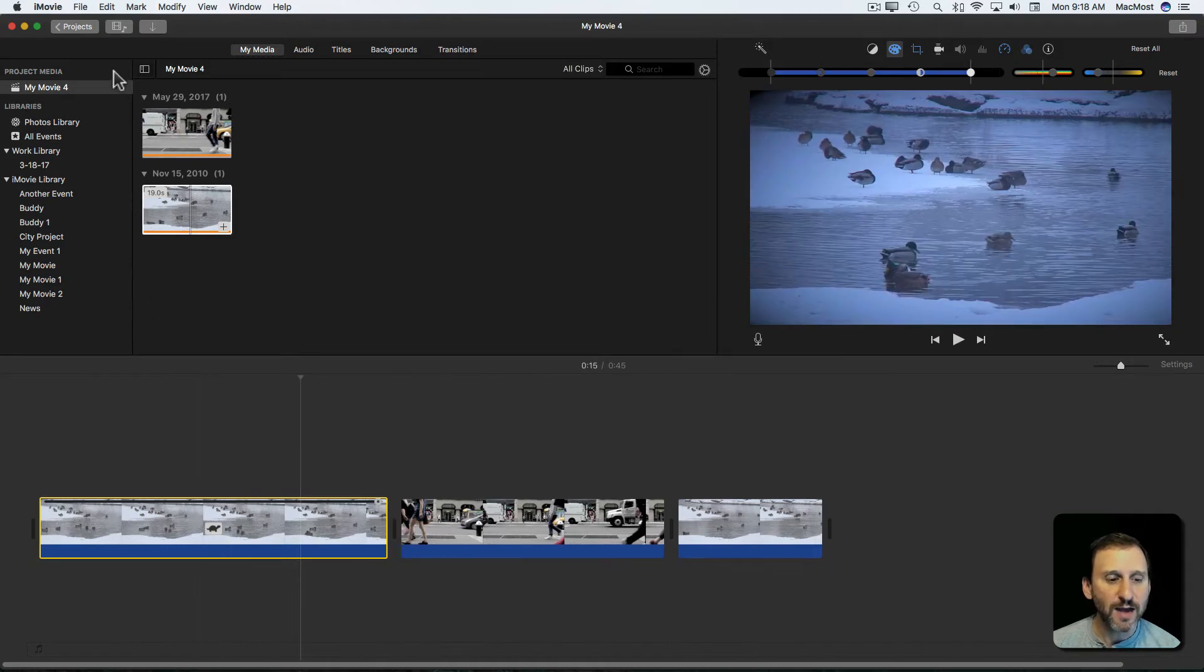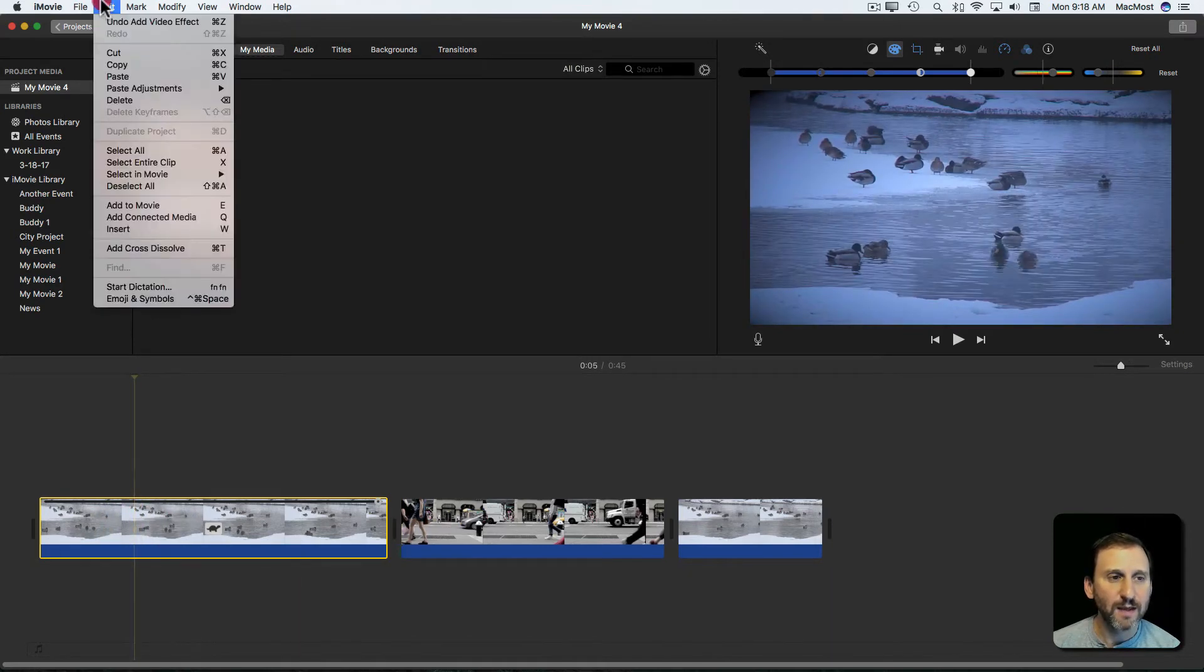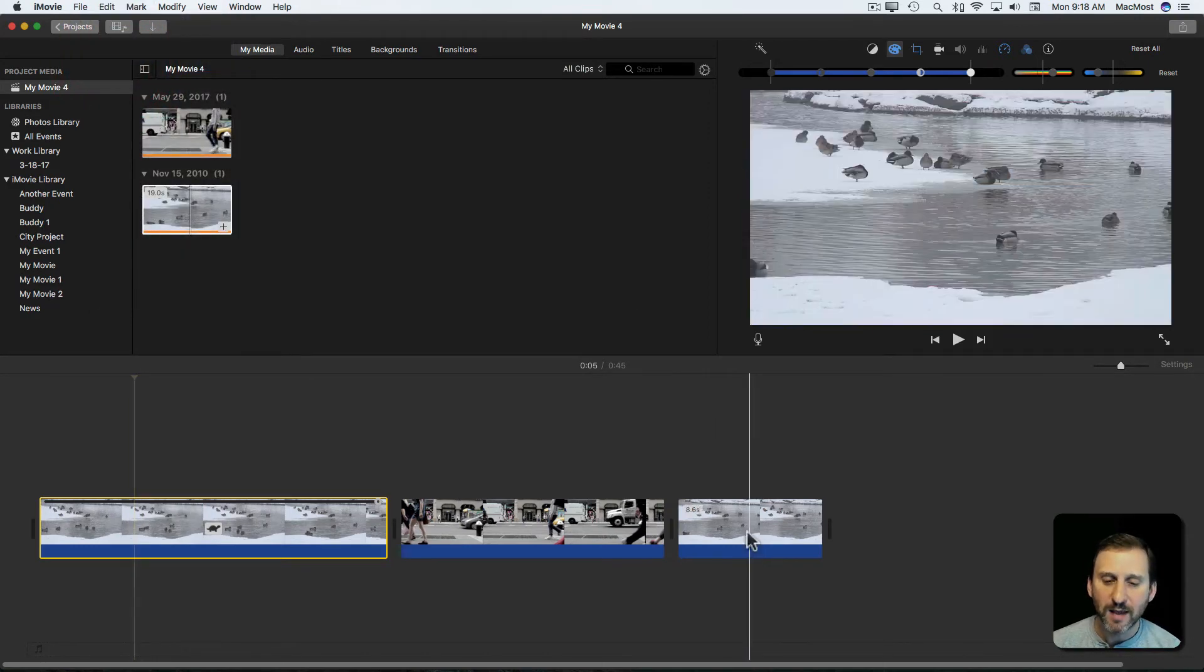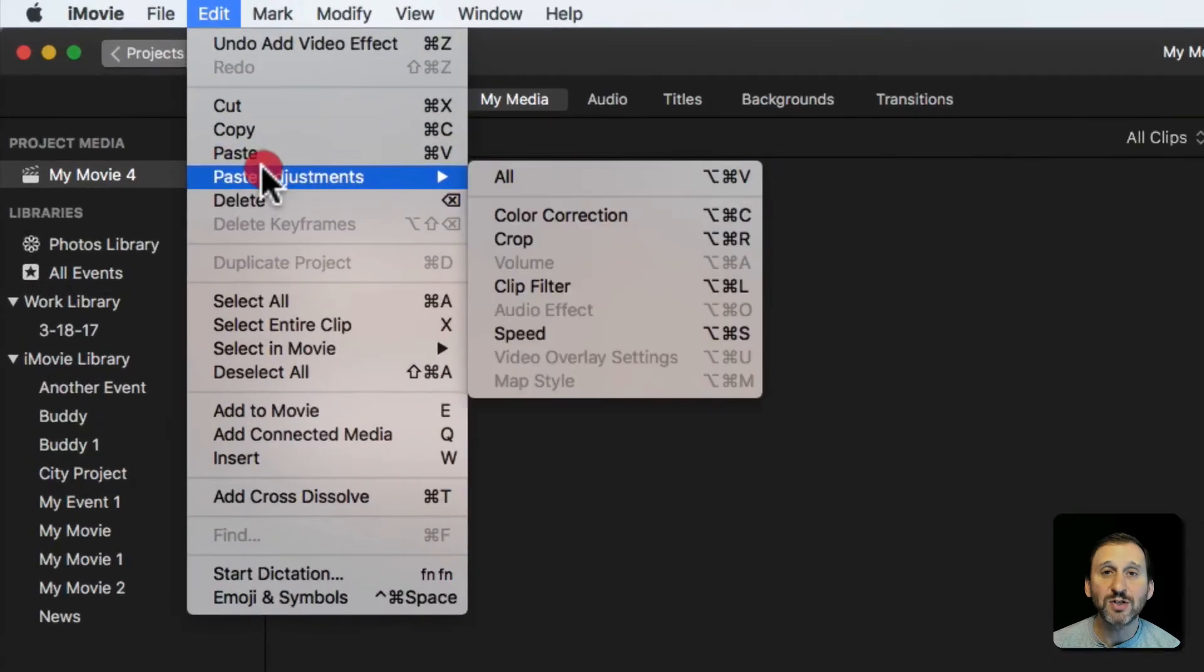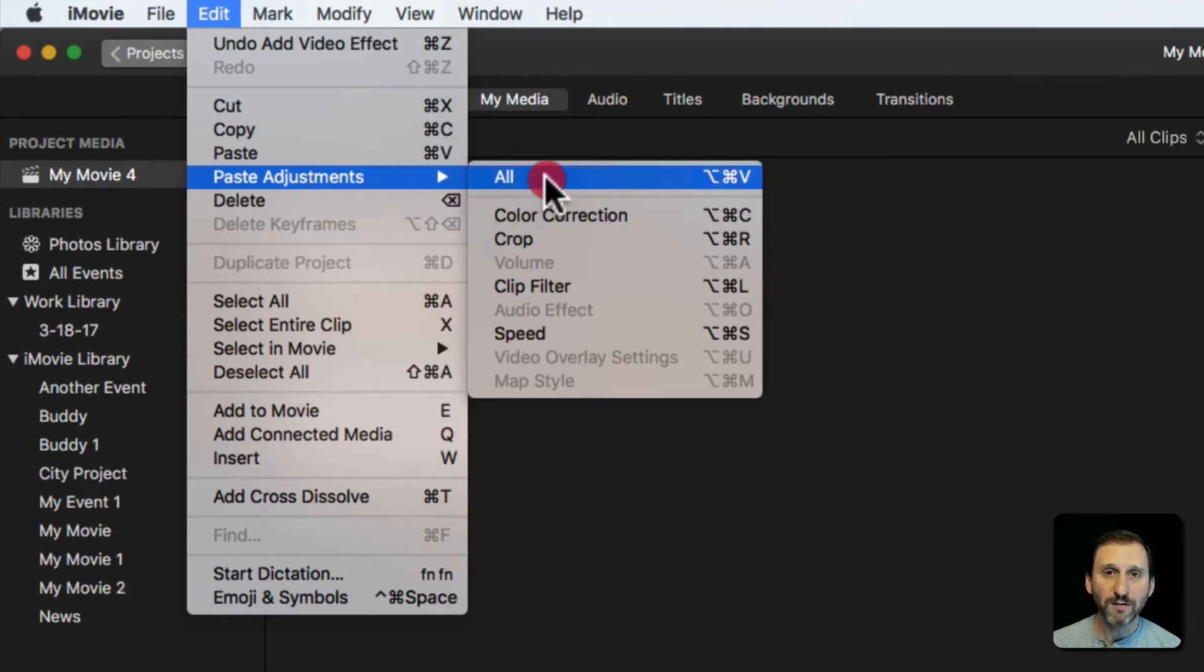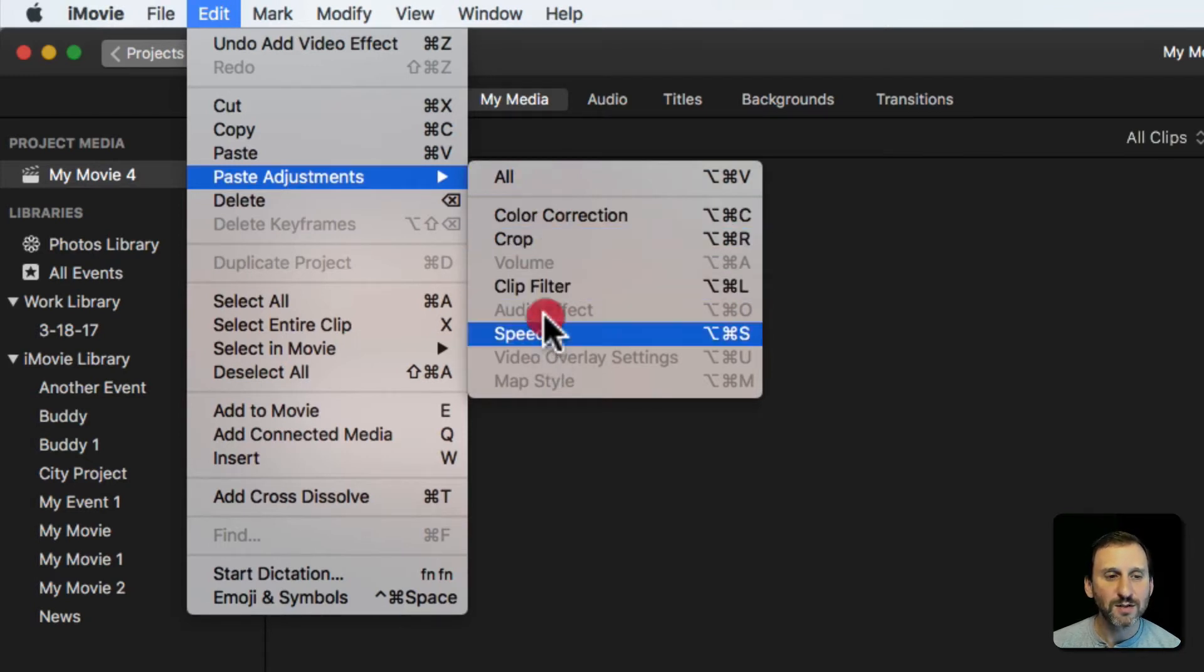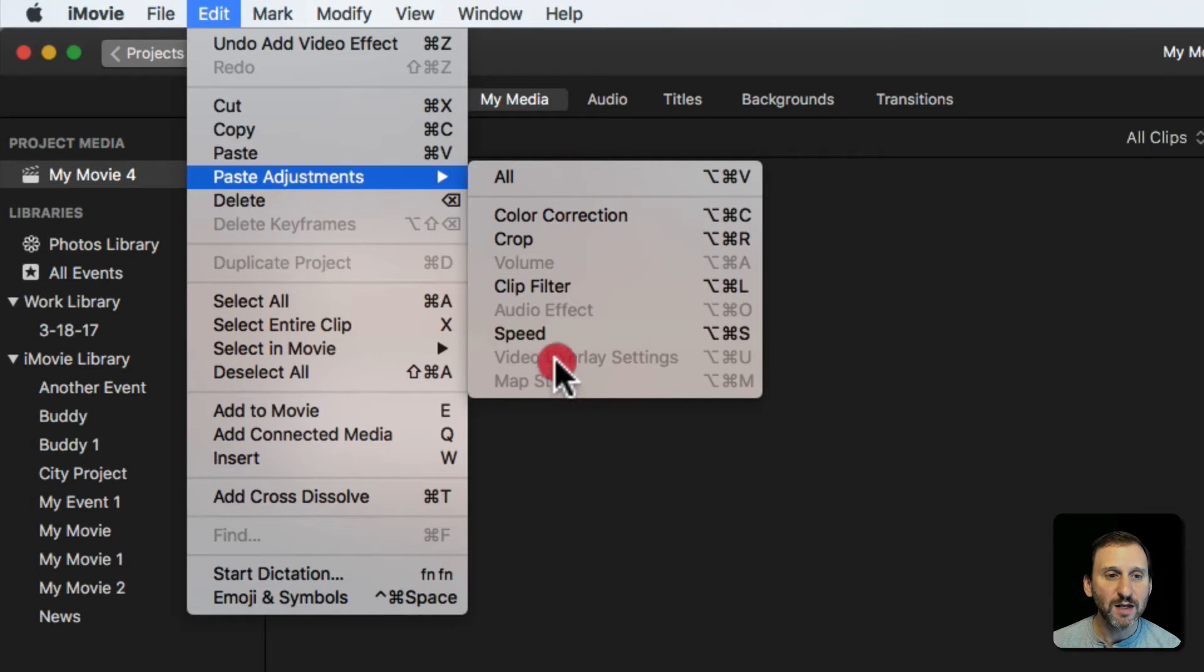You can do that by first selecting this portion of the timeline here. I'm going to Edit and then Copy, just a regular copy. Then go here and go to Edit and Paste Adjustments rather than Paste. This will just paste the adjustments you made from the first clip to the last clip. Now you can choose All which is what I'm going to do, but you can also just choose a specific adjustment that you made. You can see it recognizes the ones that you made here. The ones that are grayed out means that you haven't done any adjustments to that.